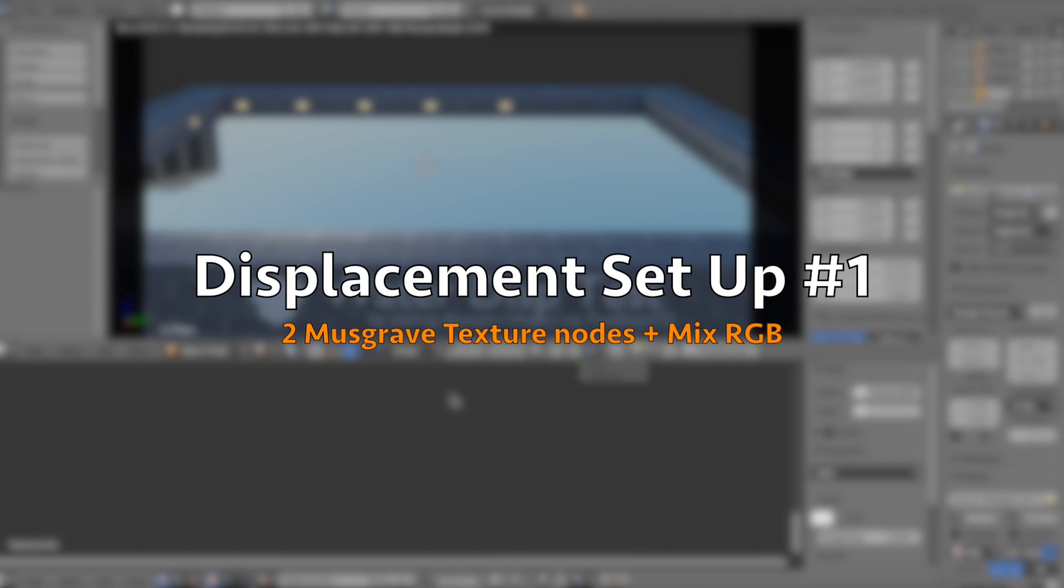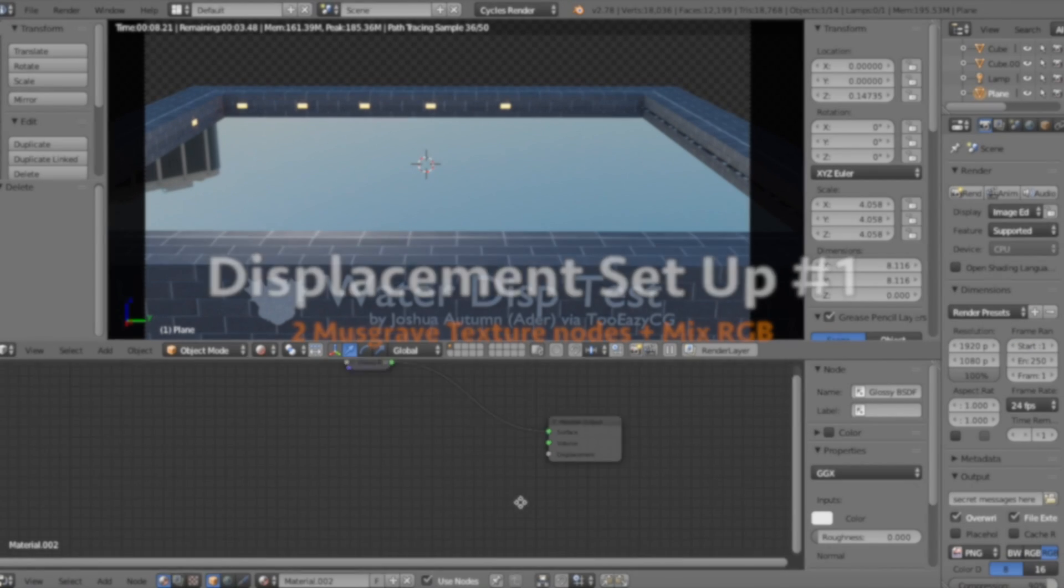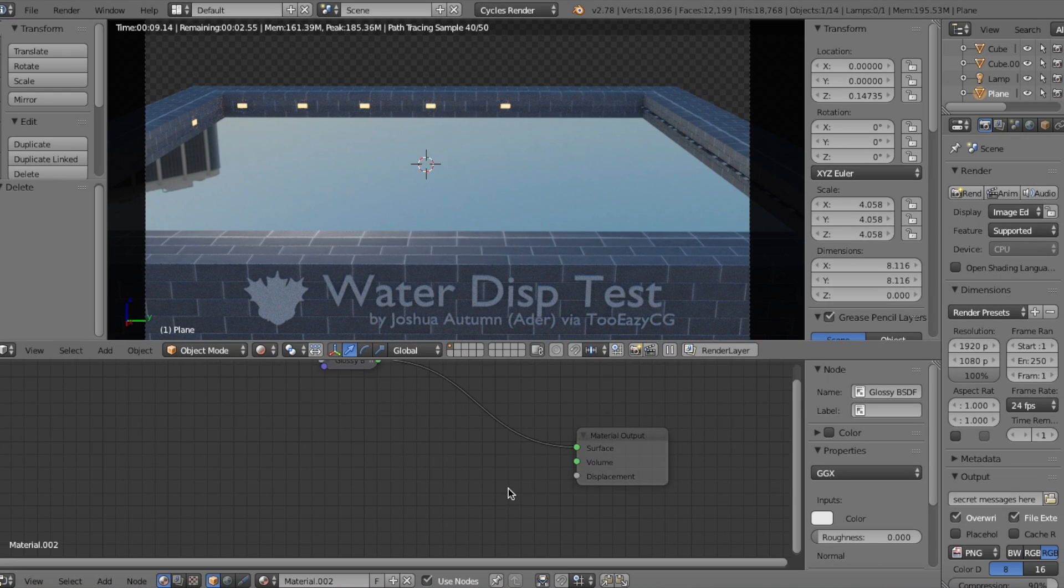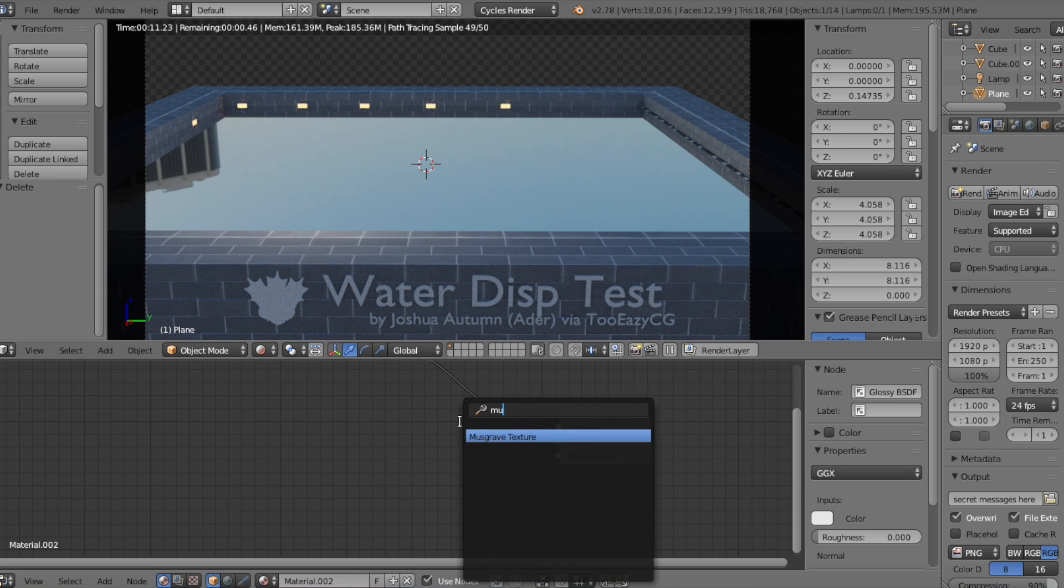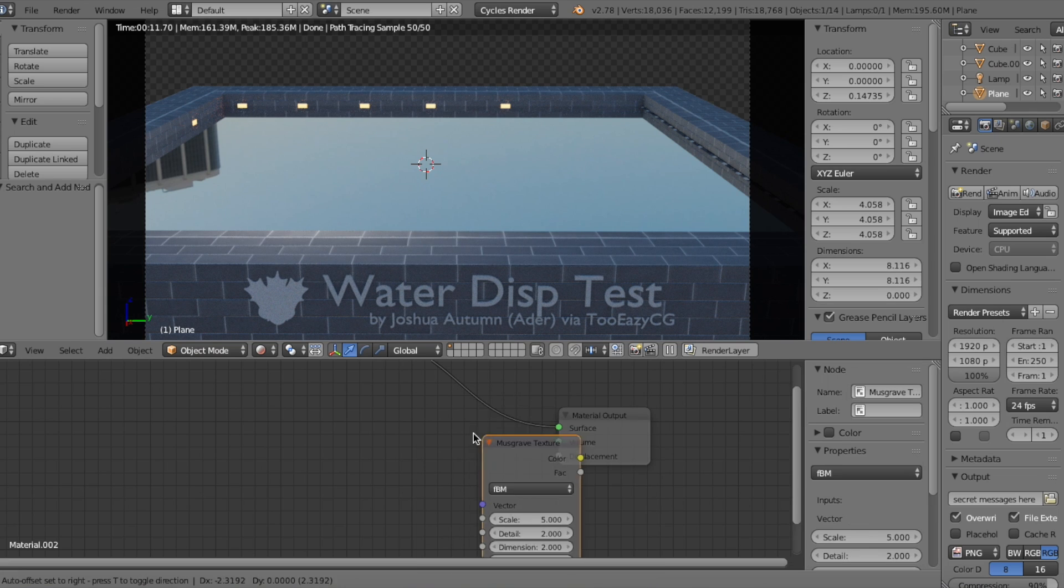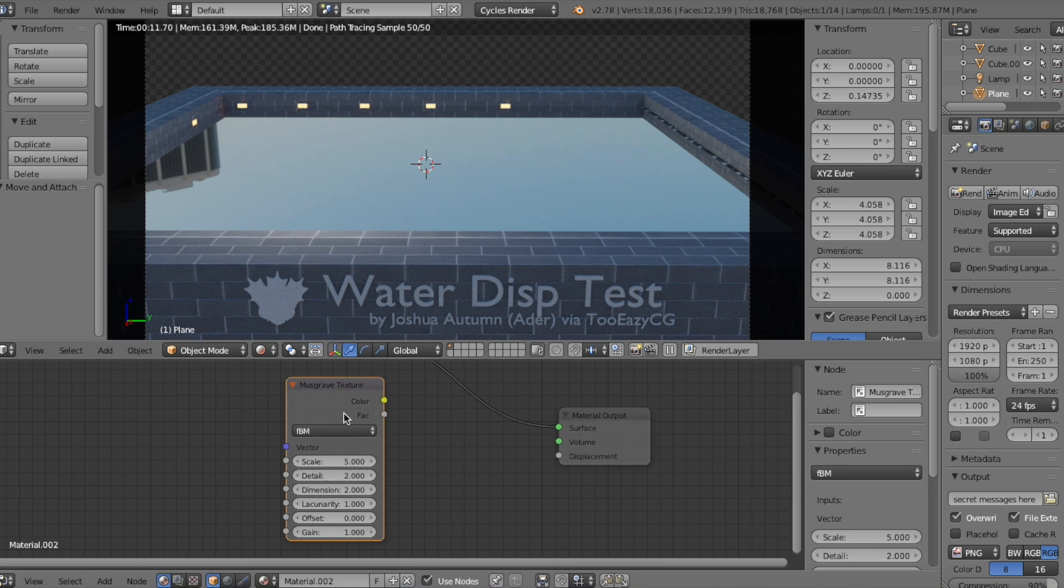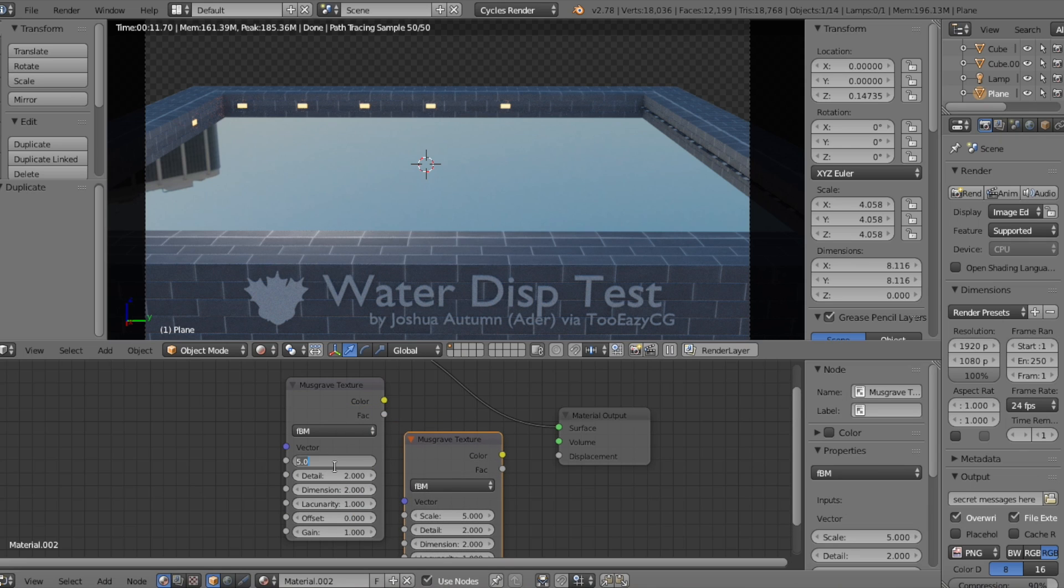So let's start off with one we all already know, that is, if you watch my tutorials. Open up the node editor and add a Musgrave texture node, place it where you like, then click Shift-D to duplicate the node.